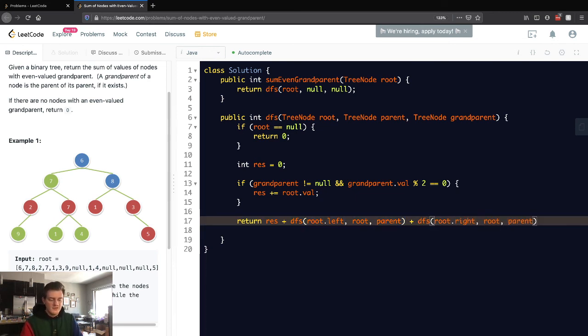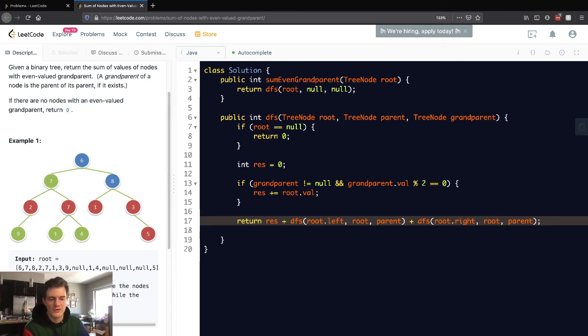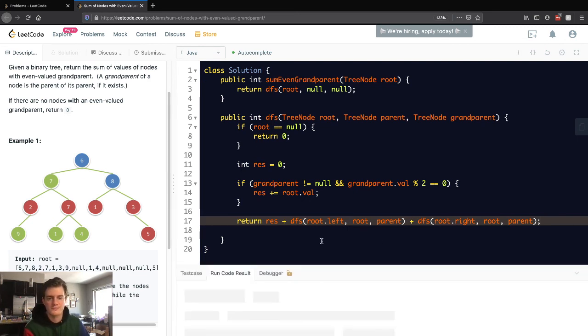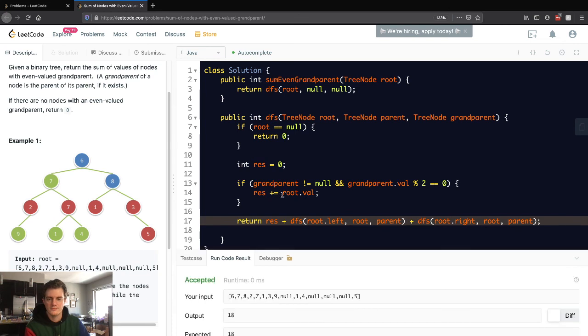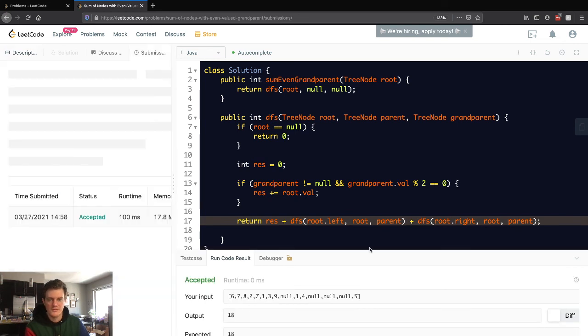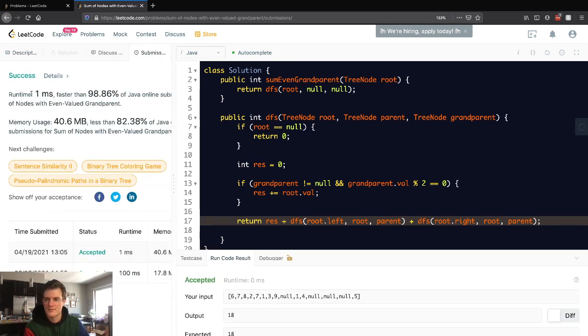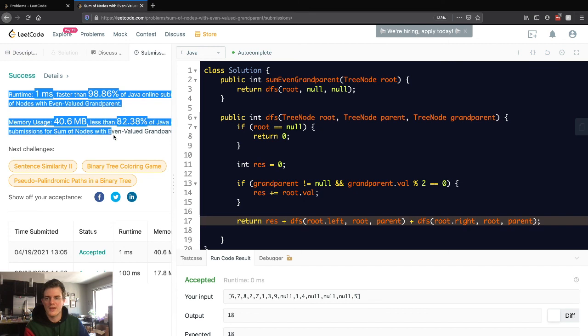Let's run this and see what happens because I think we have all the logic we need. There we go. Let's submit this. And there we go.